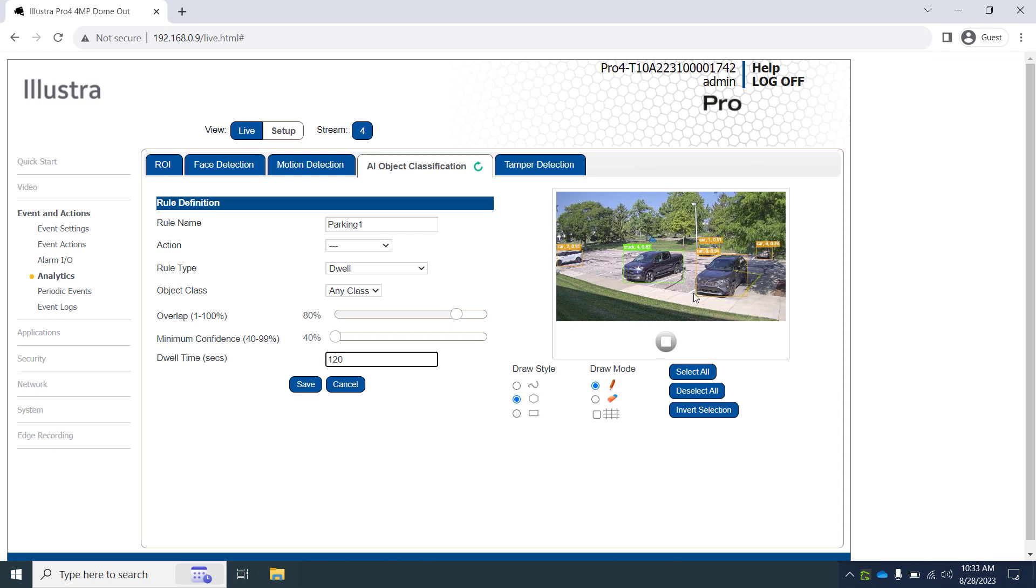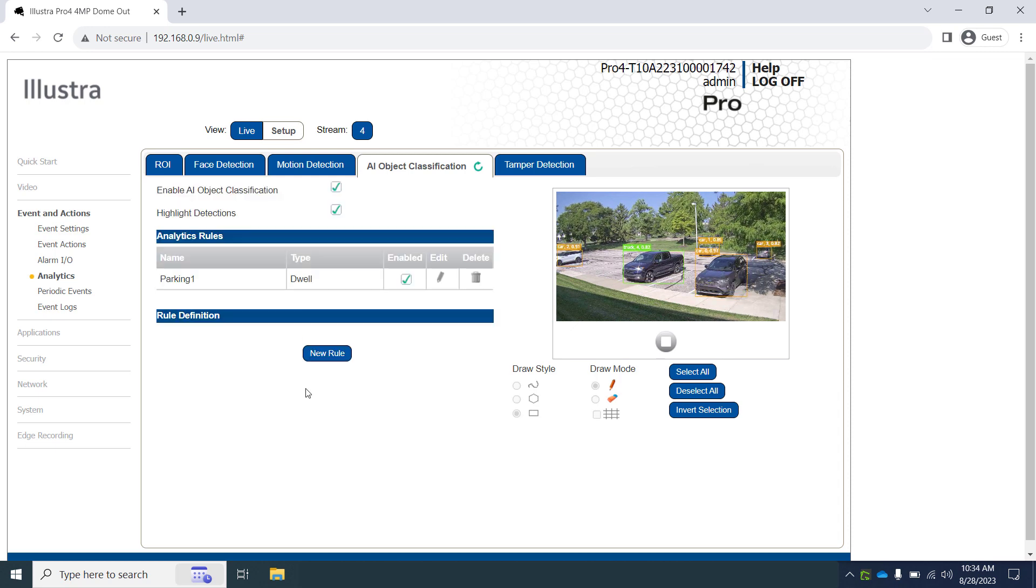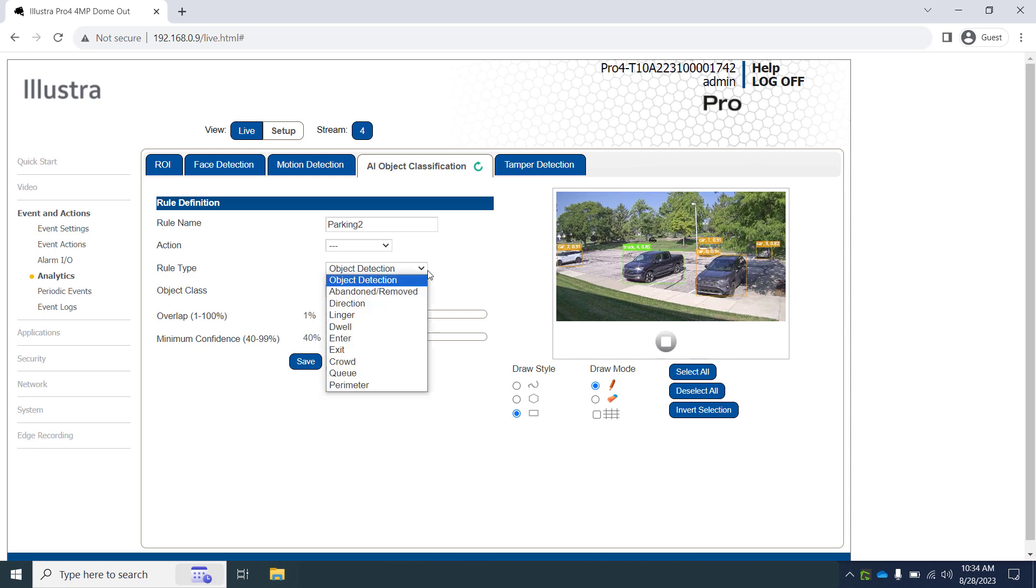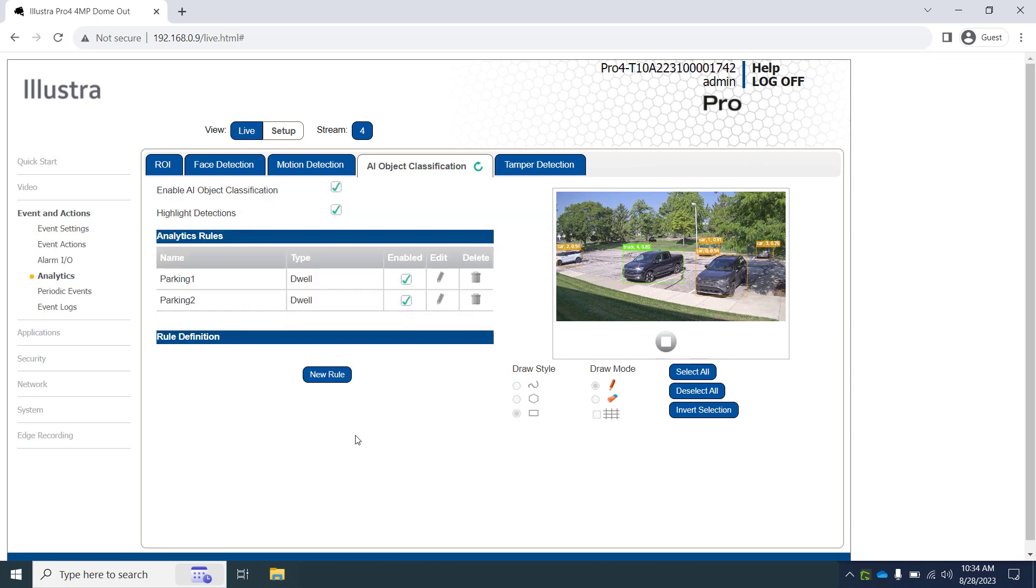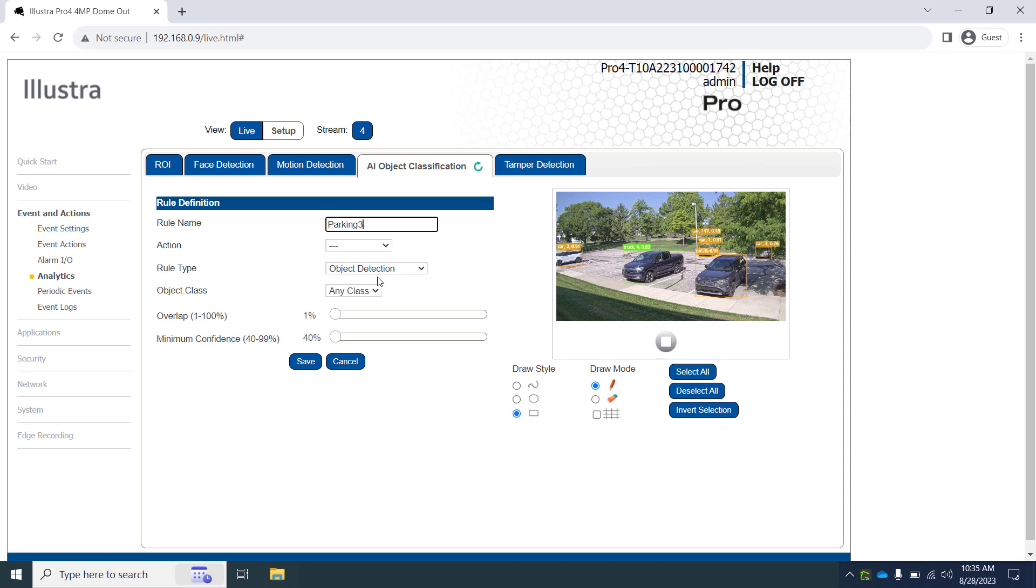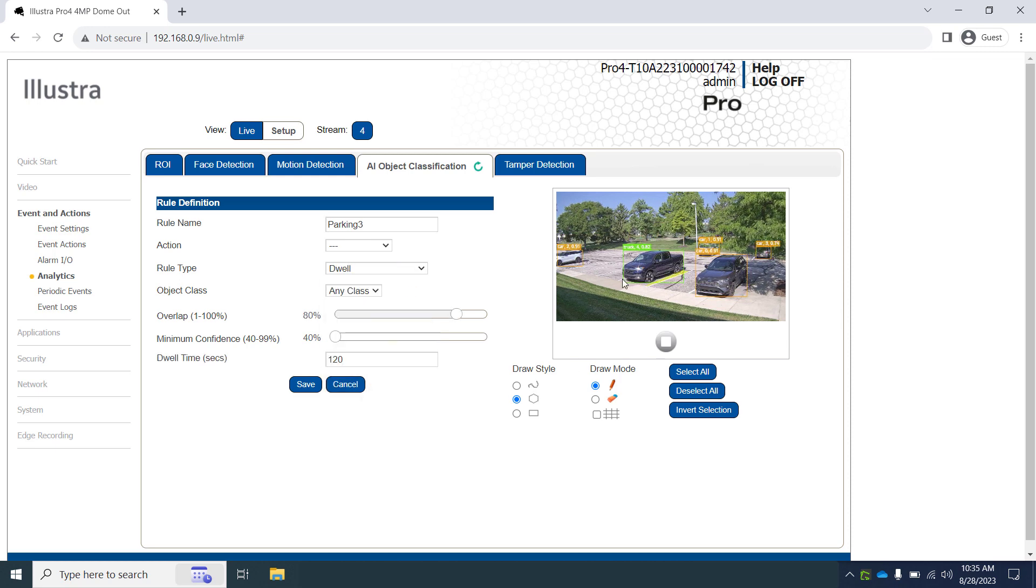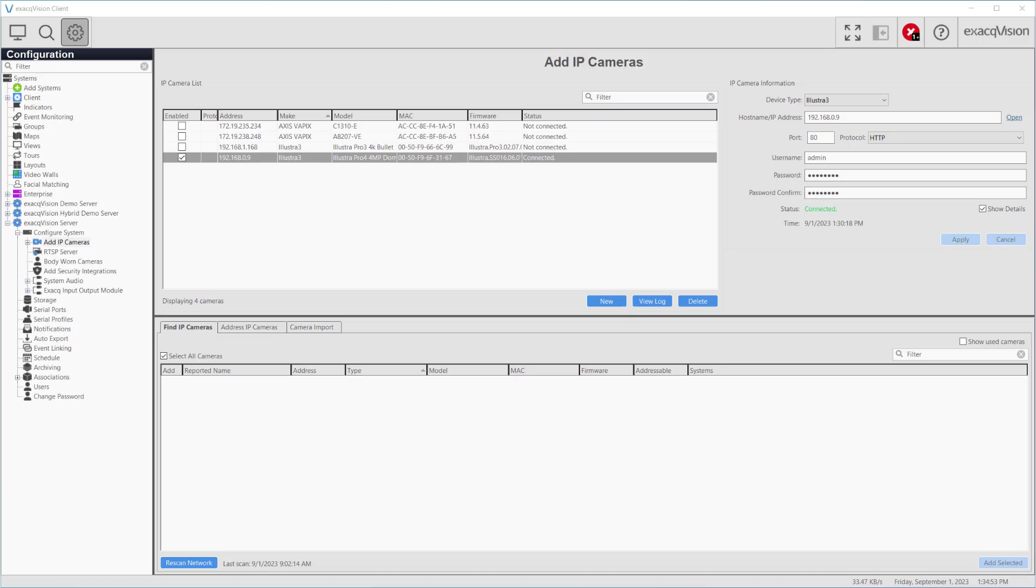We repeat these steps for each parking spot in this row.